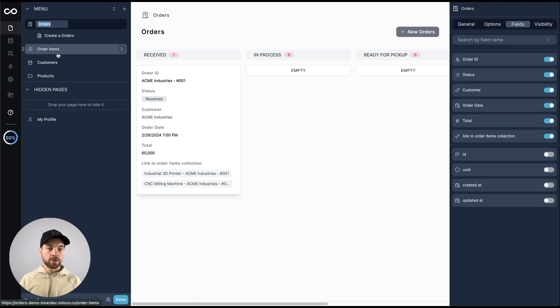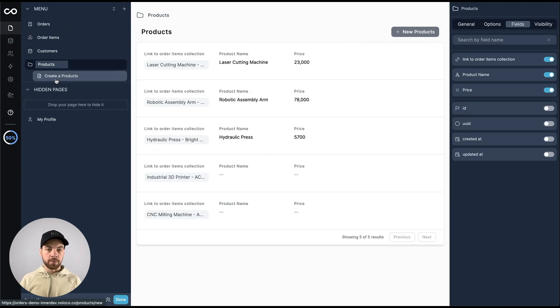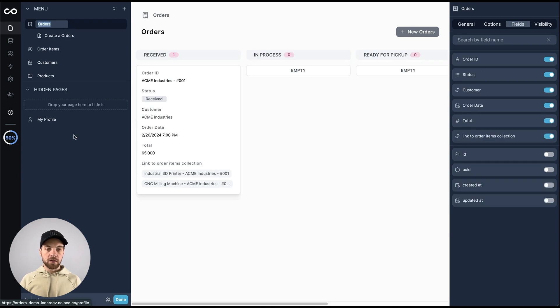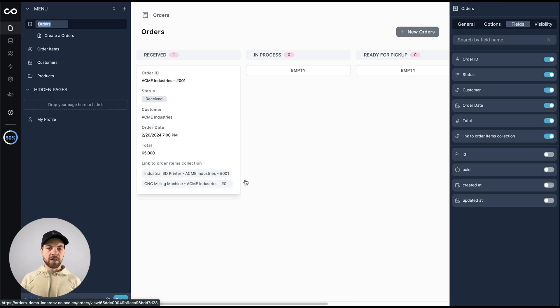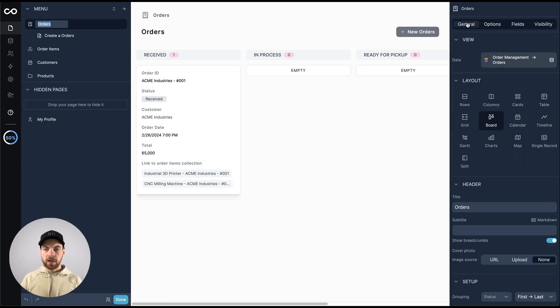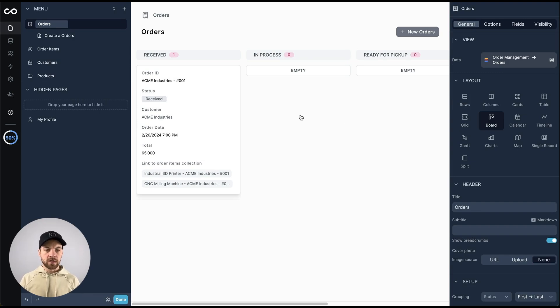We've got our orders, order items, customers, and products. They're going to take a little bit of work to get them to where we want them to be, but it's actually not too bad. The orders table was developed in a board type view. I don't mind this. It's okay for our use case here. I will just leave it as is.